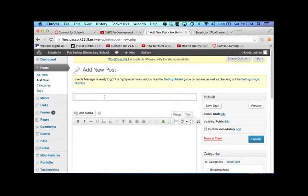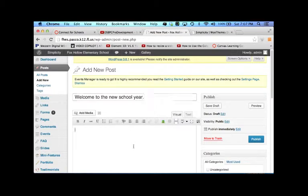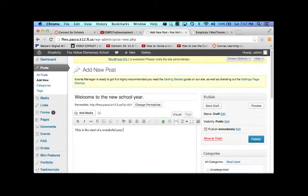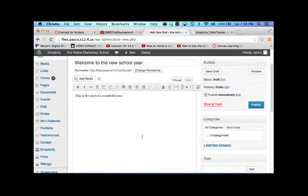So from here I'm going to title it Welcome to the New School Year. From here I'm going to just put in some arbitrary words so you can see them, see how it looks.